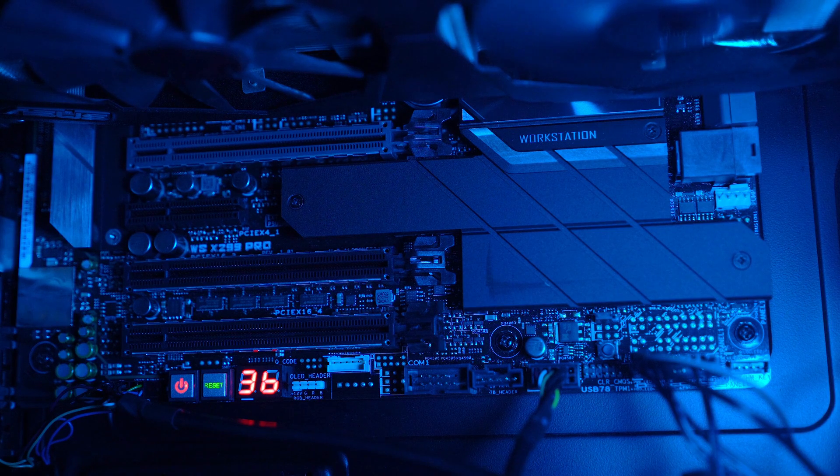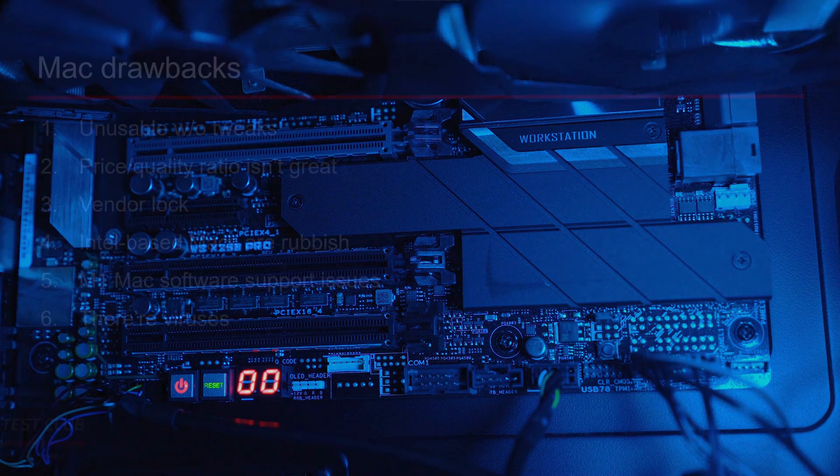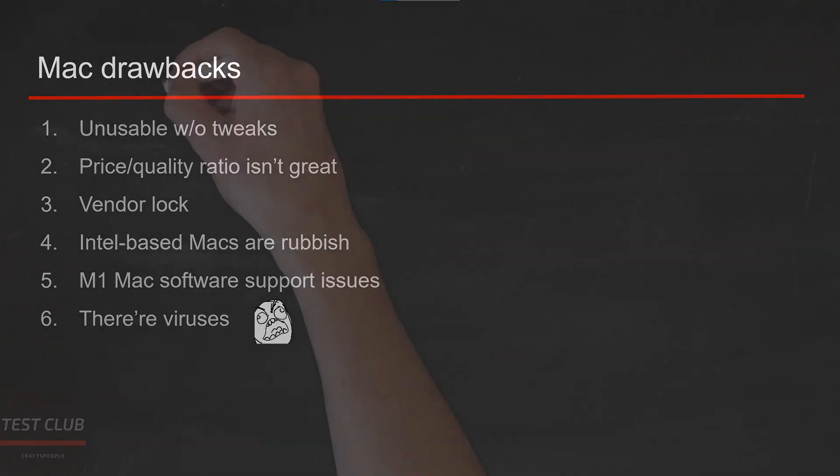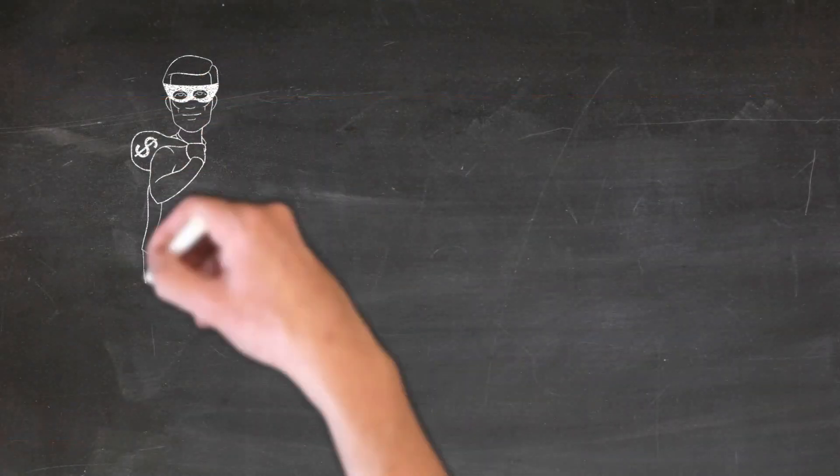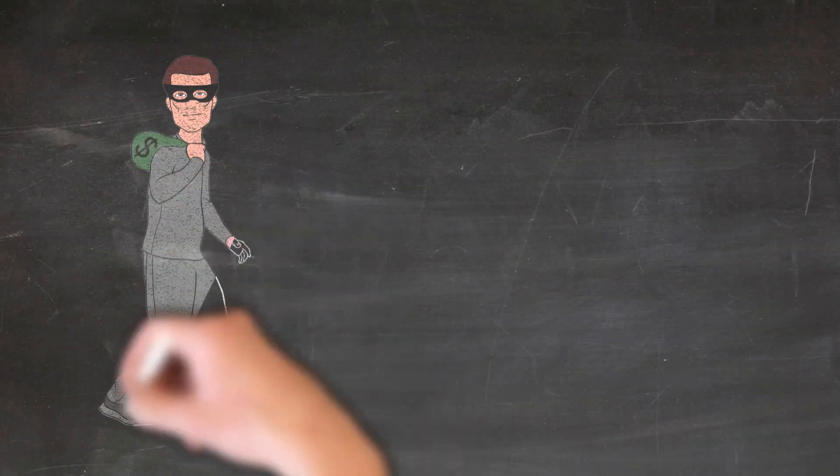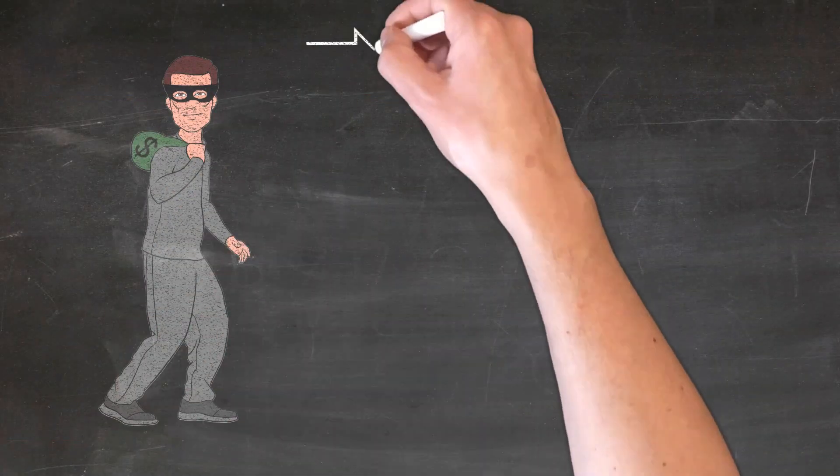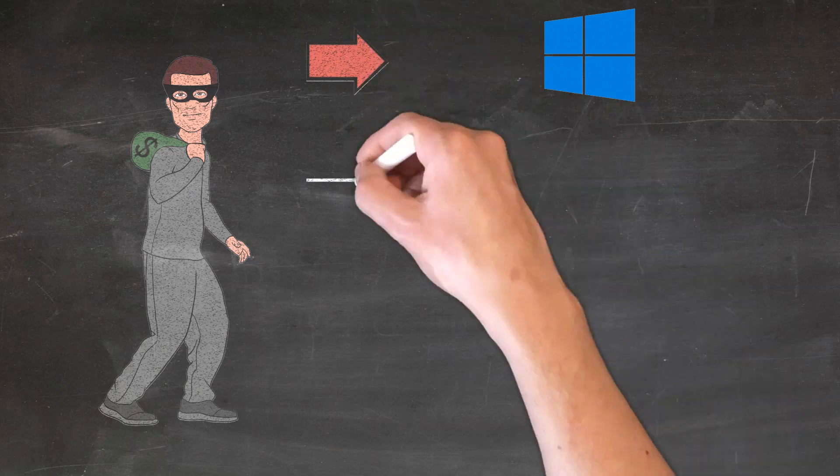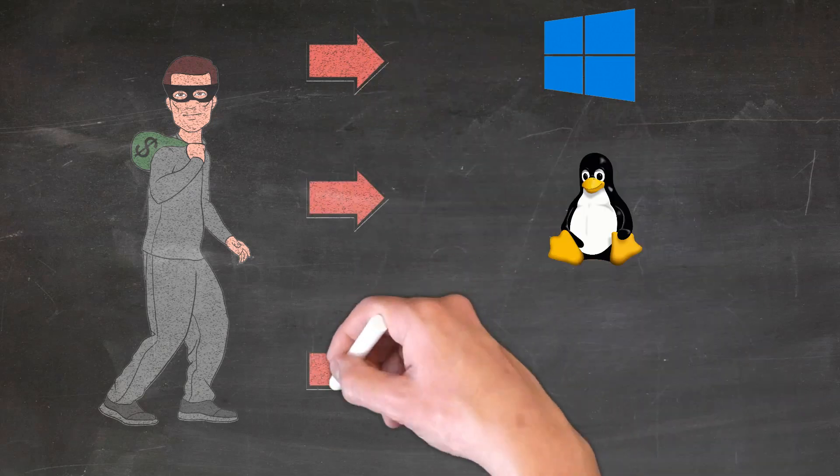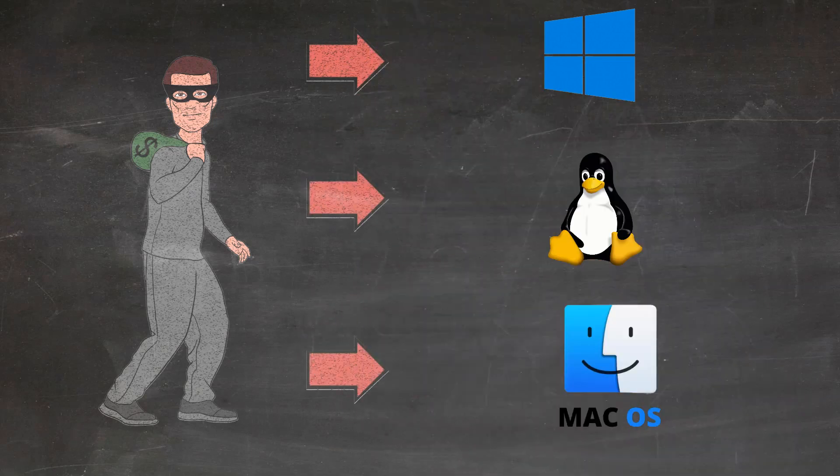Finally, people tend to think that there are no viruses for Mac. But that's not true. There are viruses for Mac, and while there are not many of them, they are still pretty dangerous. And actually, they may be even more difficult to get rid of, as there is not that much knowledge of how to actually fight Mac viruses.